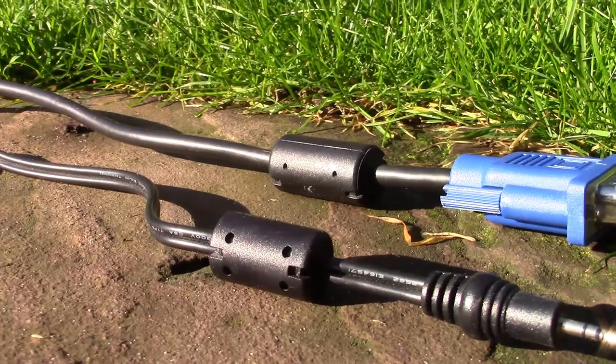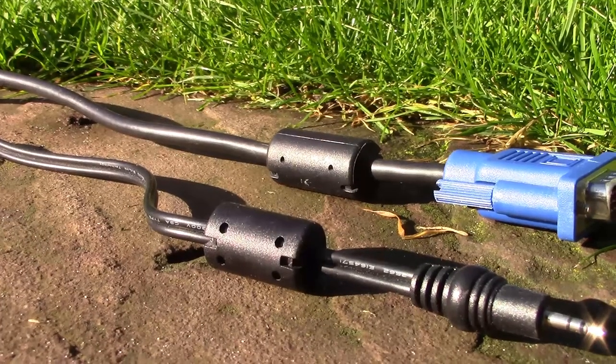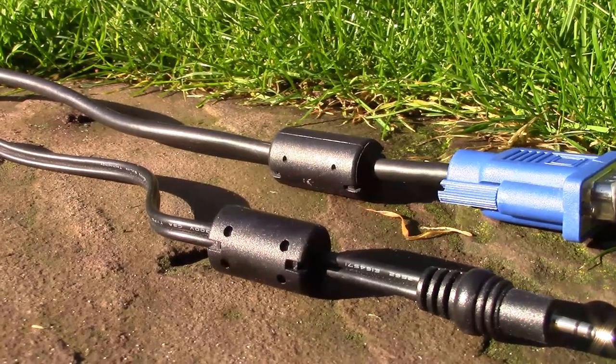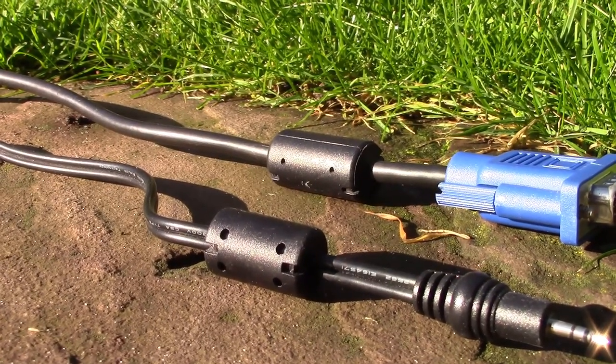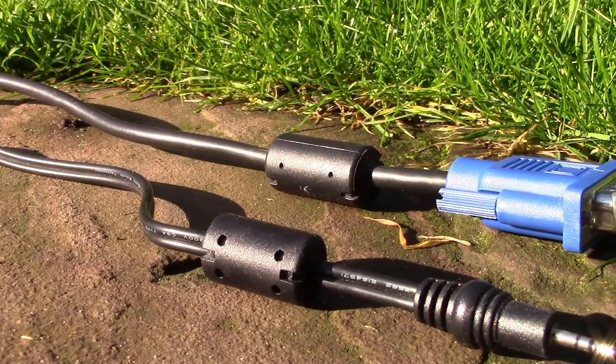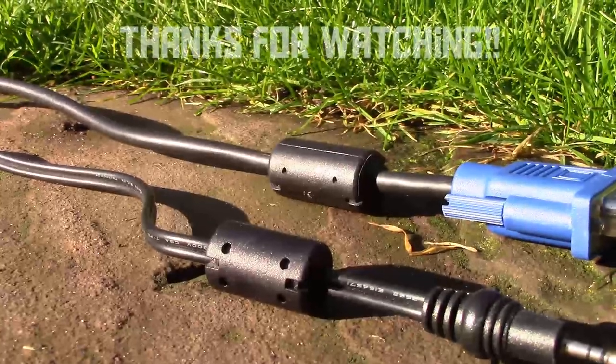So, there you go. Now you know what these little cylinders on cables are and how they work. I hope you've enjoyed this video, and thank you for watching.